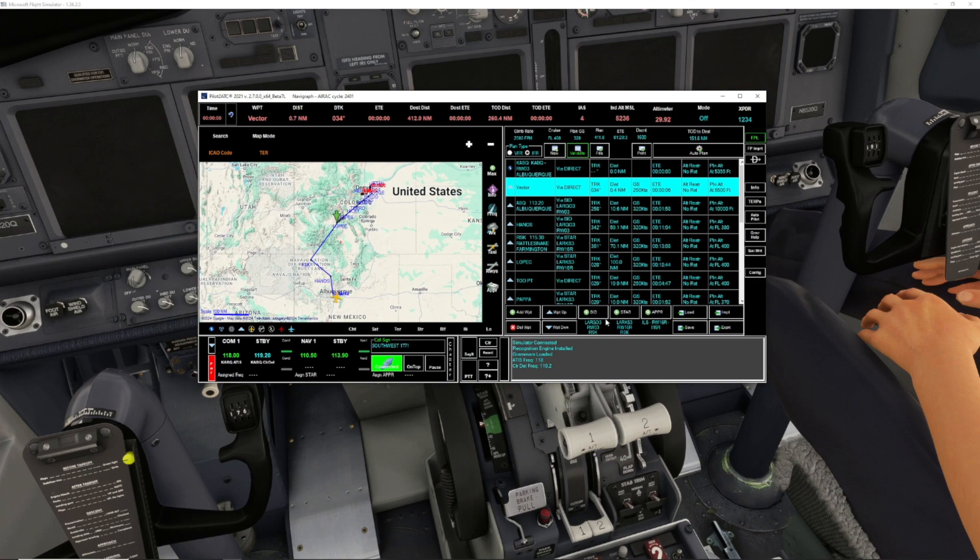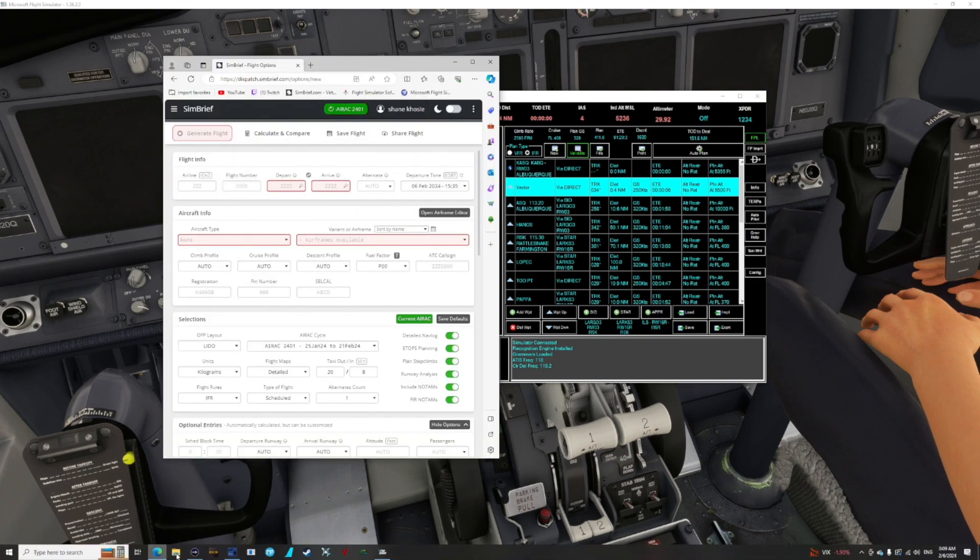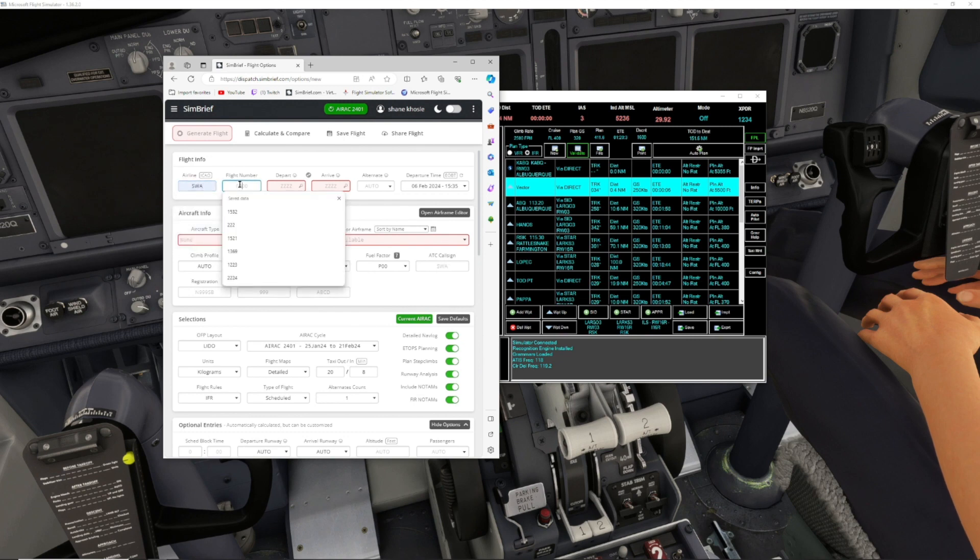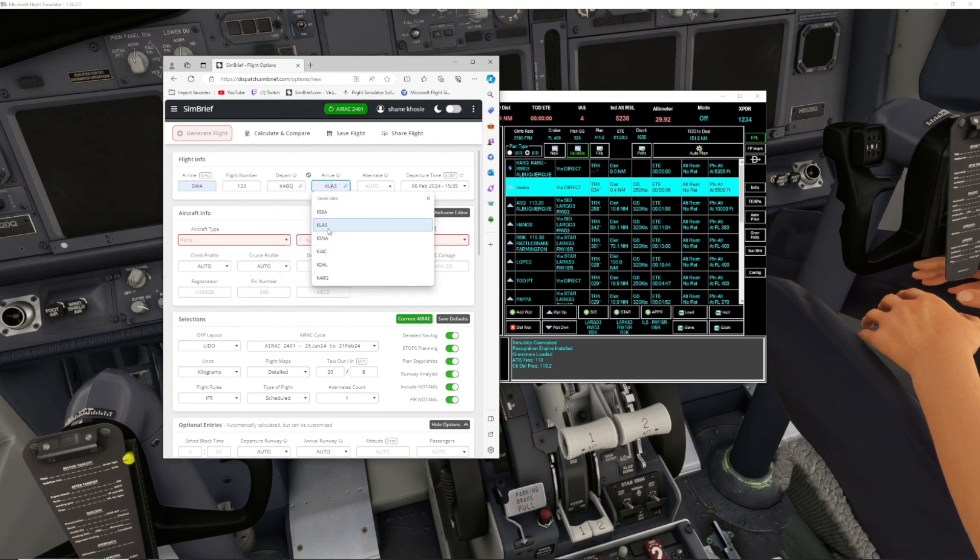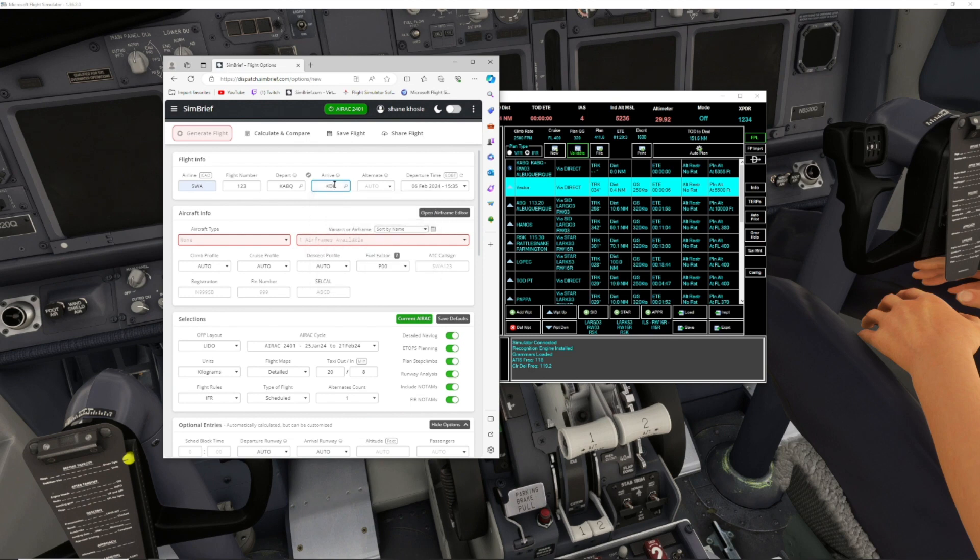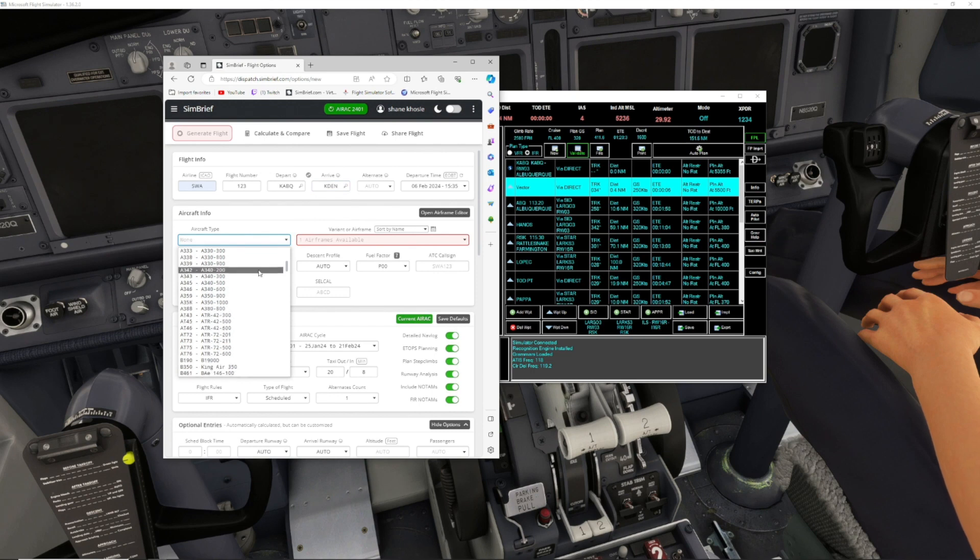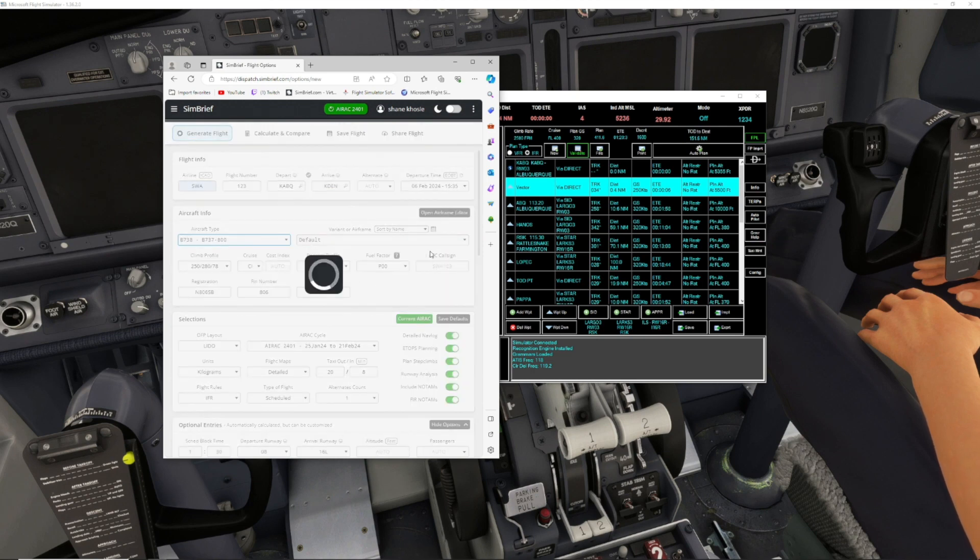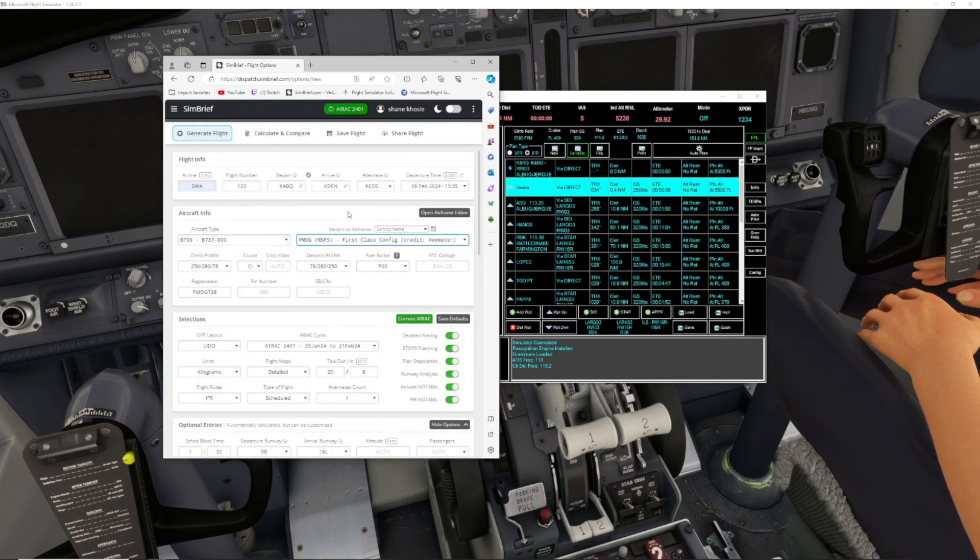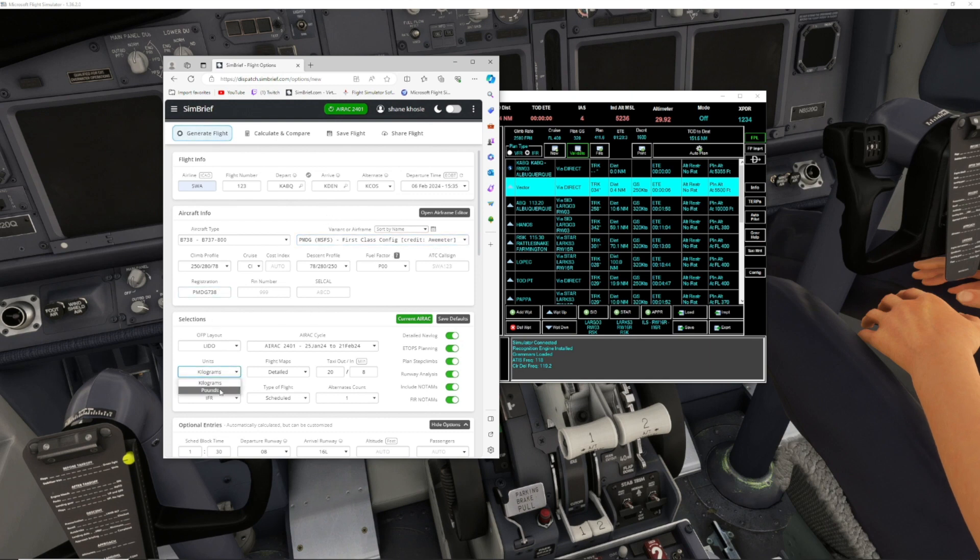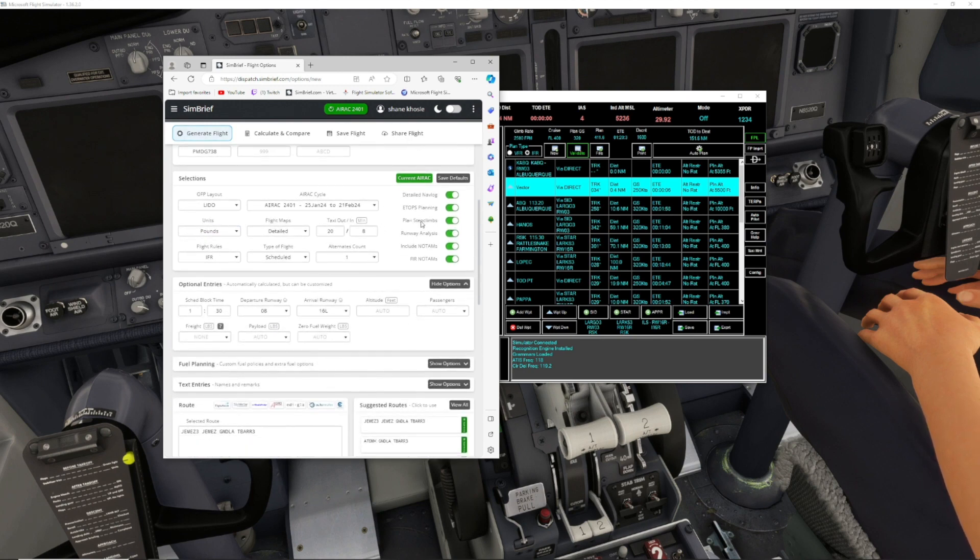Now that we know that, we can go into Navigraph. We're going to set up this flight. Flight one-two-three, departing Albuquerque, arriving at KDEN. Airframe we're using the 737-800, so we'll select that. I always just use first-class configuration. Make sure you set your units to what you want. I'm in the U.S., so we do pounds. I also use planned step climbs, so this will automatically give us our steps for climbing and descending altitude.